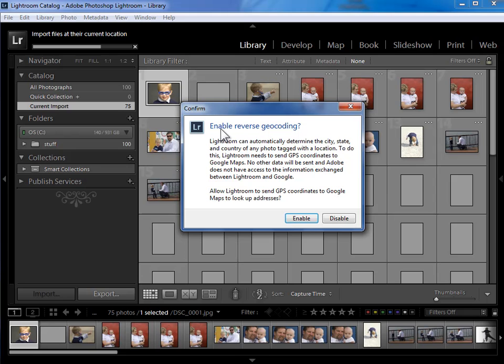I happen to have some iPhone photos in this import that have latitude and longitude assigned. If you have photos that have latitude and longitude assigned and you enable reverse geocoding, Lightroom will send the latitude and longitude information from your photos up to Google Maps. And Google Maps will send back location information.